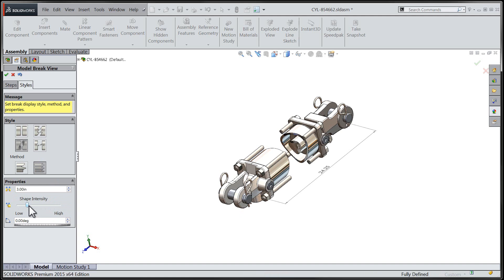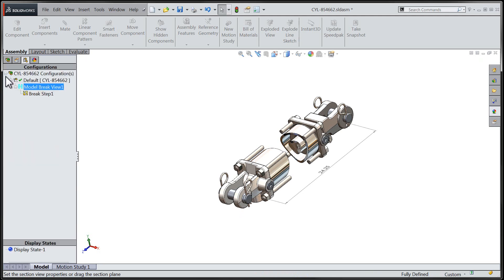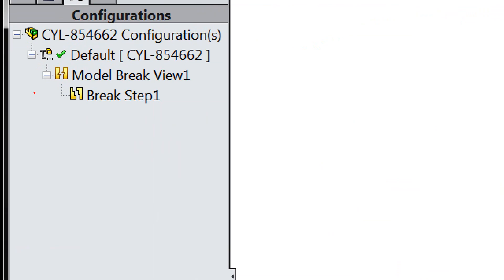After setting the gap distance and the shape intensity, we can go ahead and confirm our selections for the model break view. Once this assembly-based model break view has been created, we can review, enable, and disable that model break view from within the configuration manager.